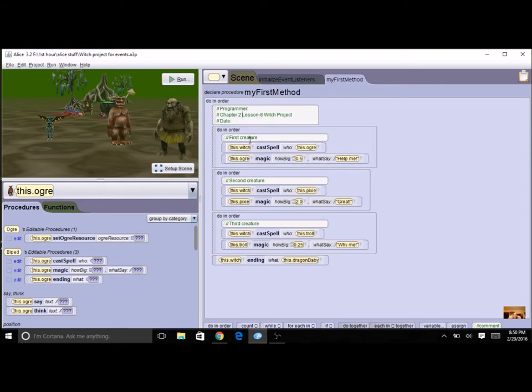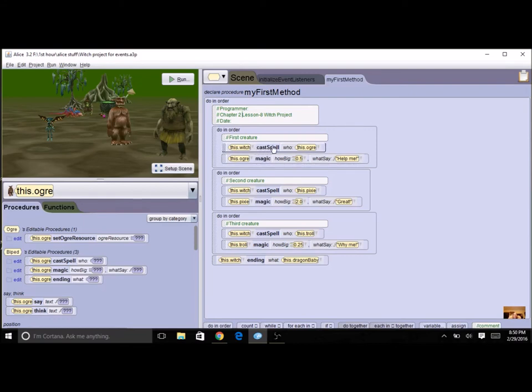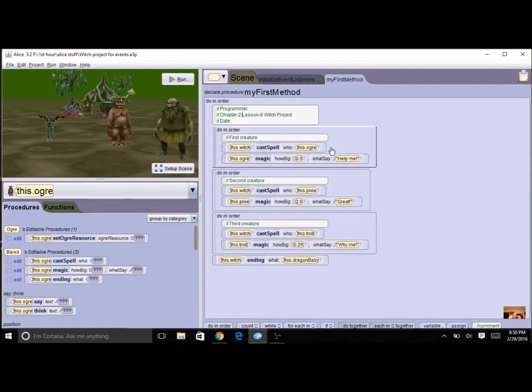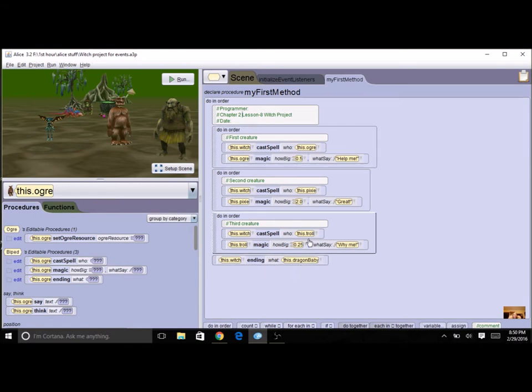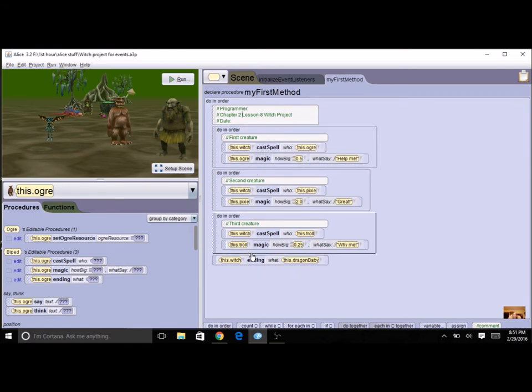Now if your project wasn't done correctly, that is if you didn't have a cast spell and magic that you could reuse with different parameters and an ending, then you need to redo it because it needs to look like this before you use events.